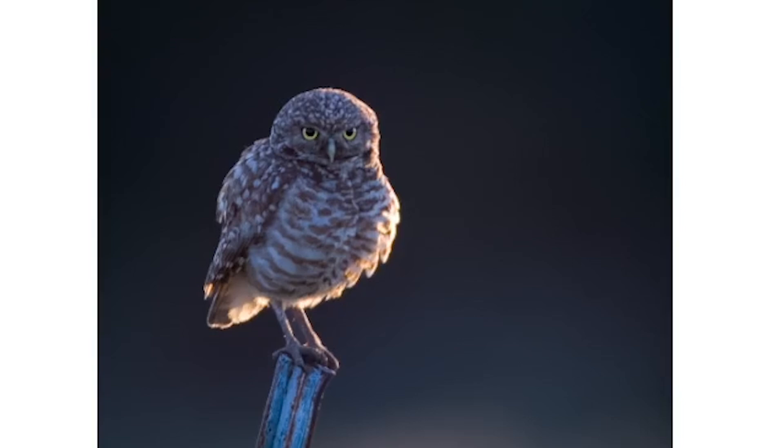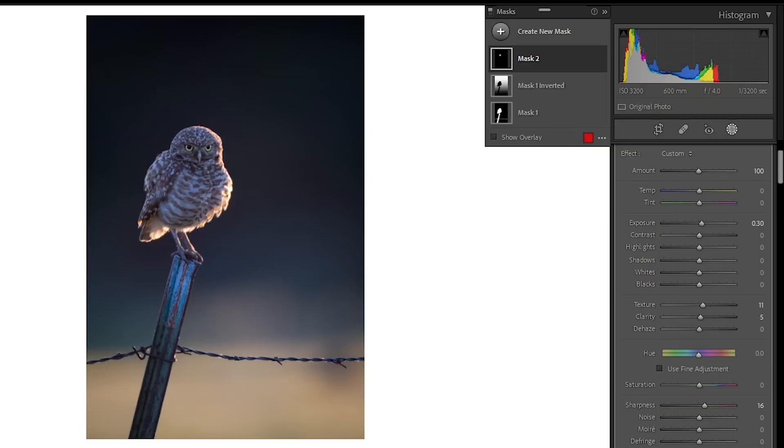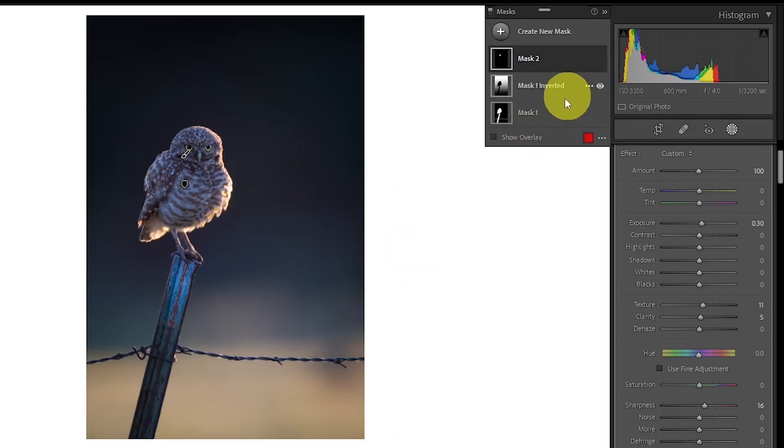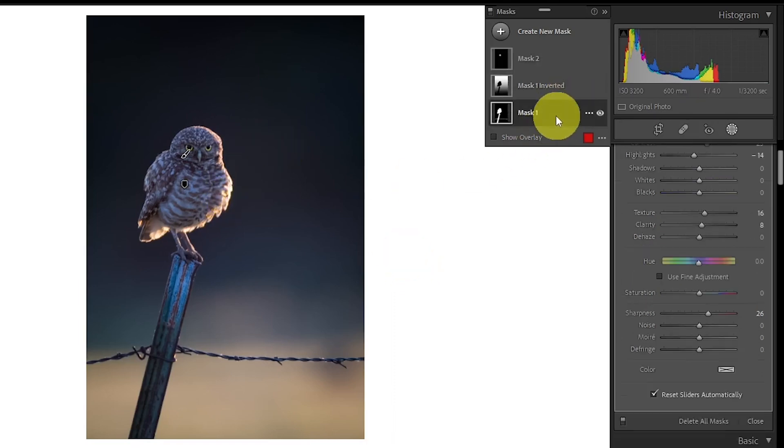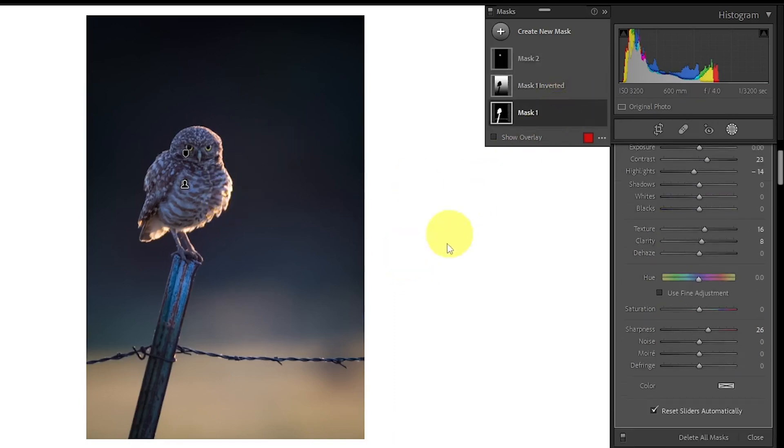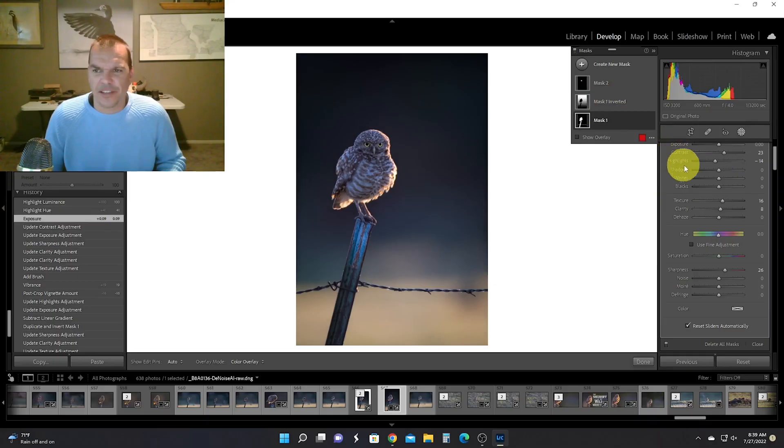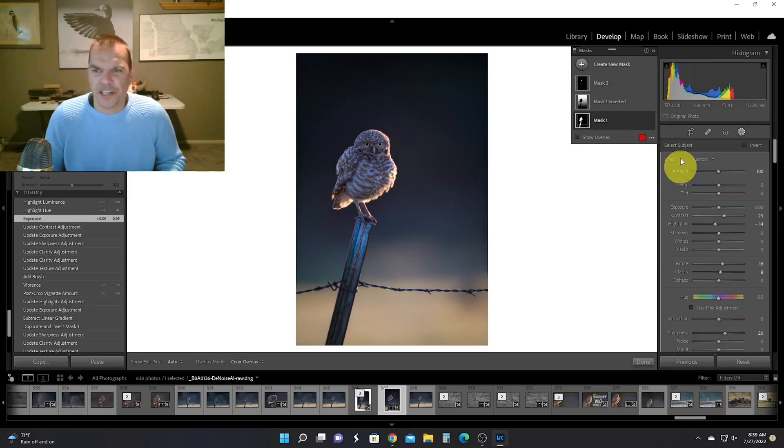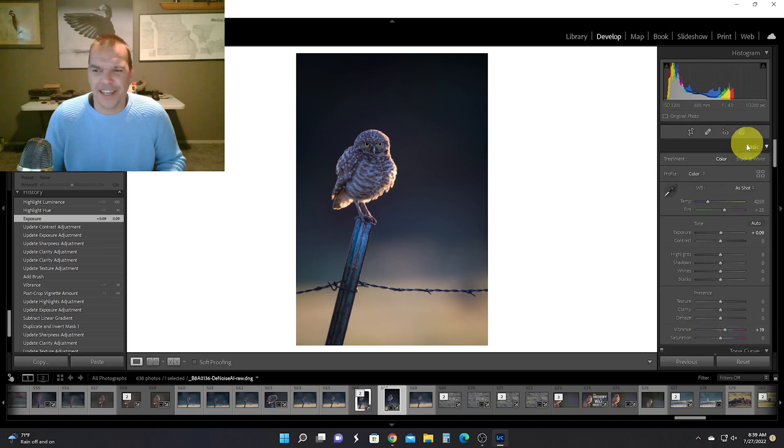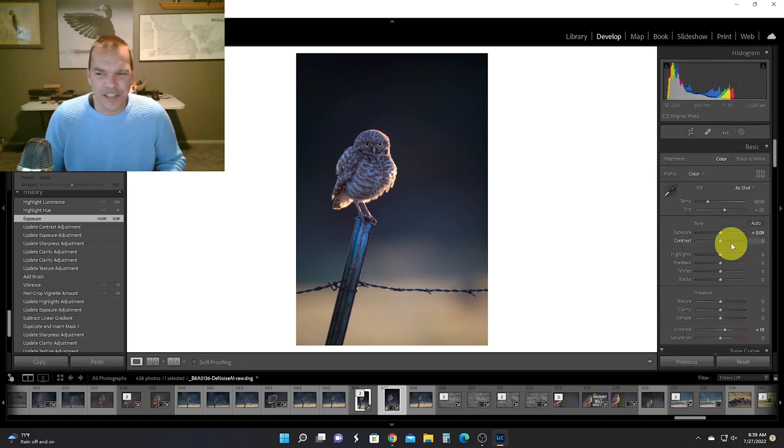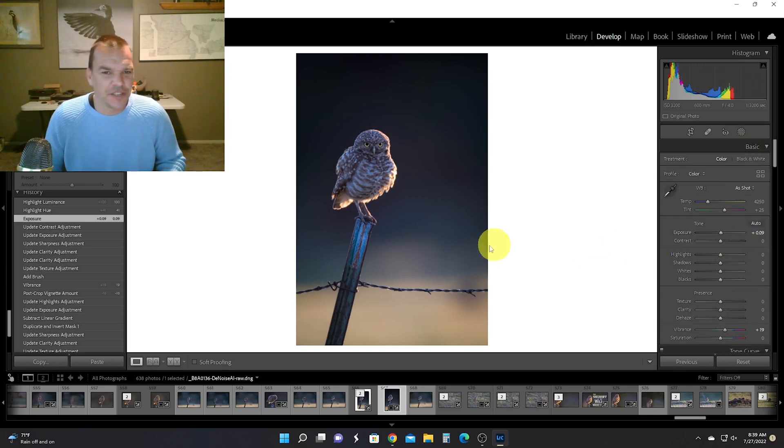Then I realized I forgot to change the contrast, so I went back to my original mask and I increased my contrast to plus 23. I felt like the whole picture was a touch dark after that, so I left masking, and I'm kind of all over the place here, and I just increased the exposure just by almost 0.1 just to brighten it up a little bit. Let's take a quick look at that.